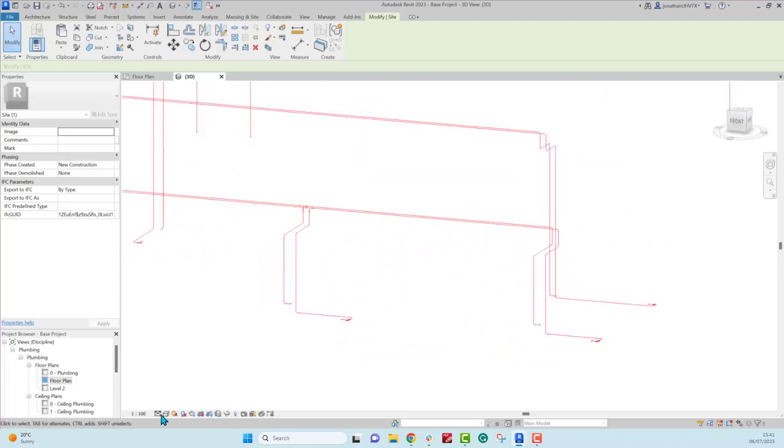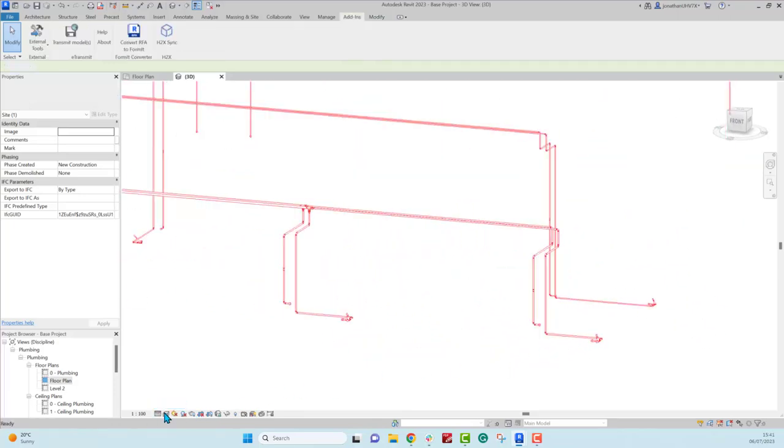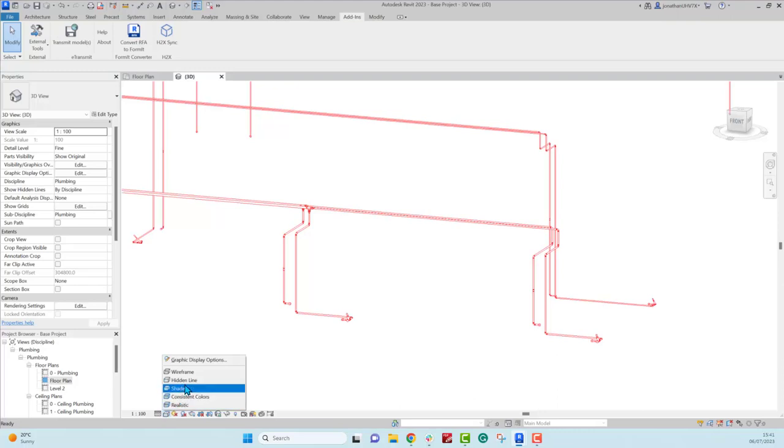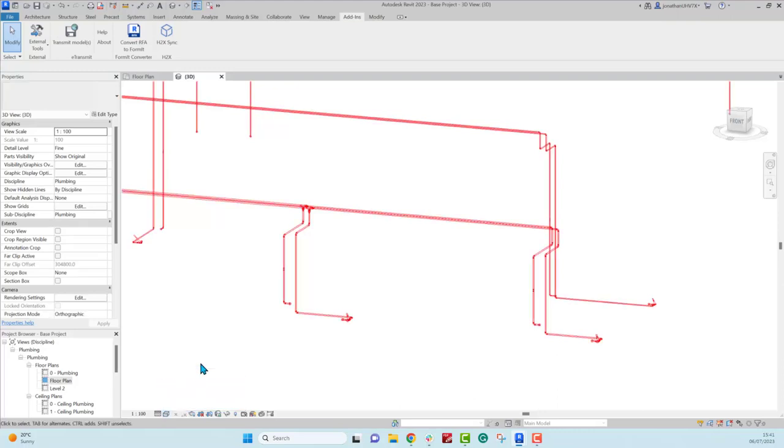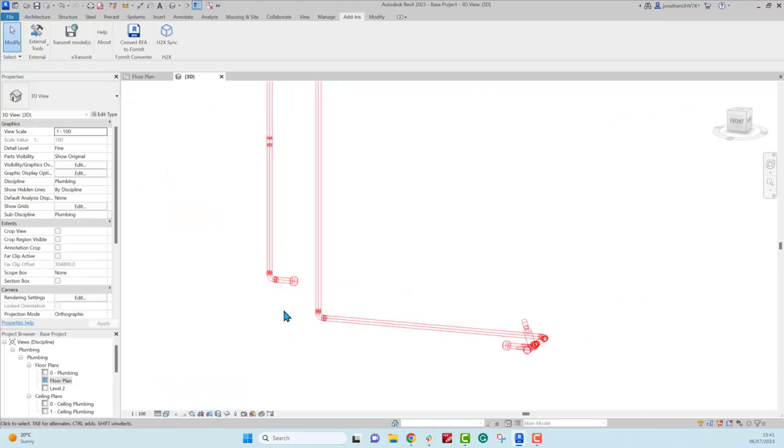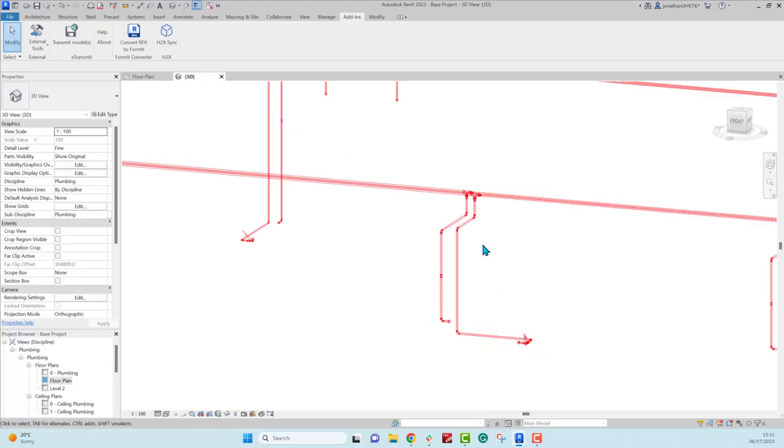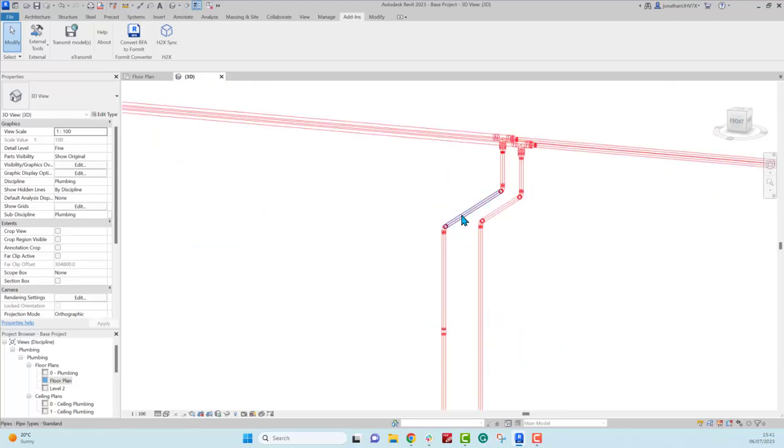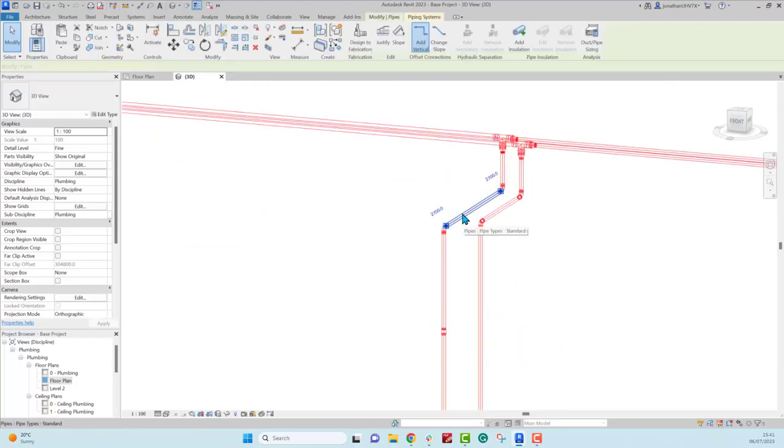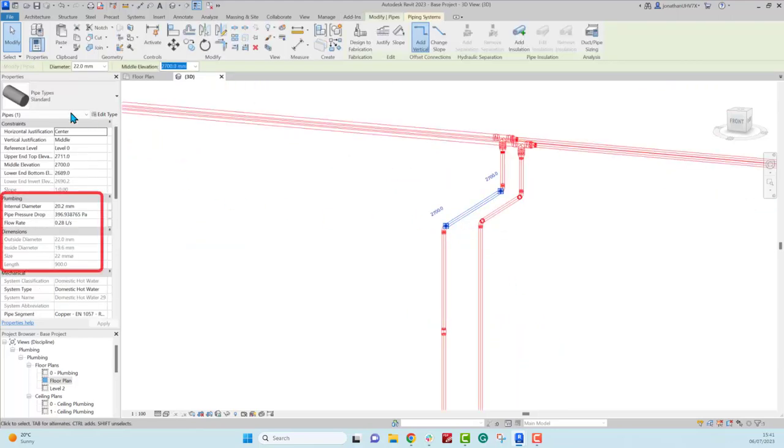So that's the pipes, the fittings and the valves all coming across at the right size from H2X. And if you click on any component now, like a pipe, you can see it's brought technical information across too.